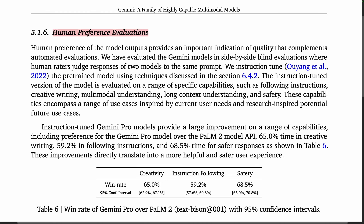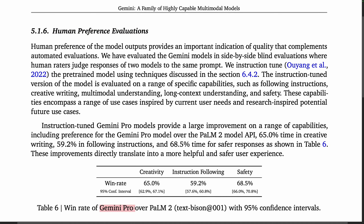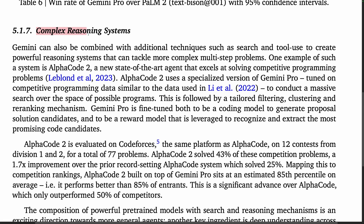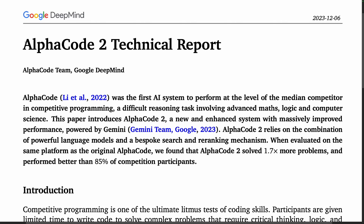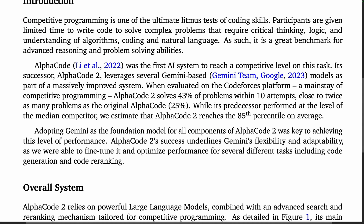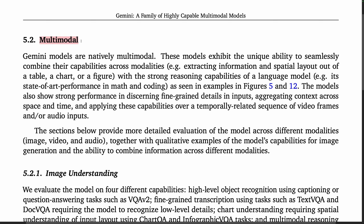Some human preference evaluations show that Gemini Pro is preferred over PaLM 2 on creativity, instruction following, and safety. As a demonstration of complex reasoning, Gemini Pro is used as a basis for a specialized coding model called AlphaCode 2. In a separate report, researchers find that when evaluated on the Codeforces platform, AlphaCode 2 reaches somewhere around the 85th percentile on average.